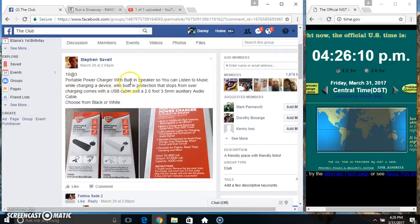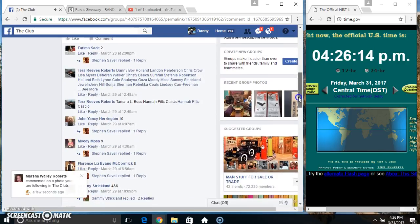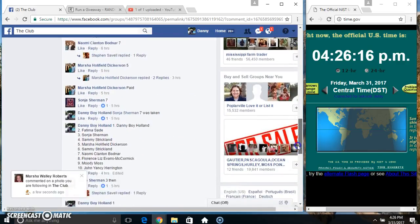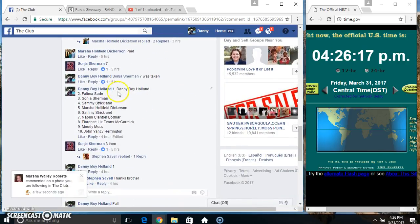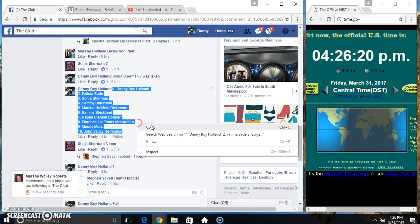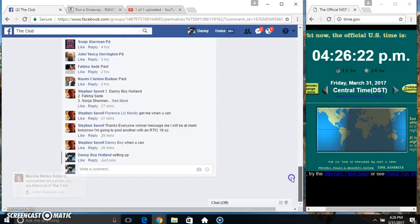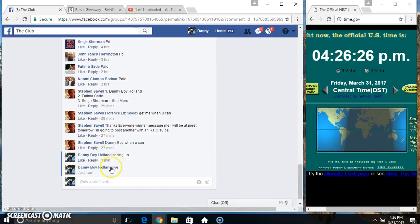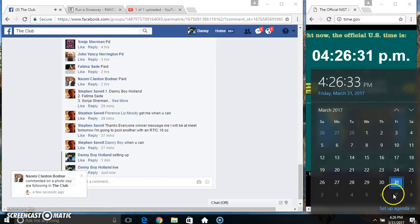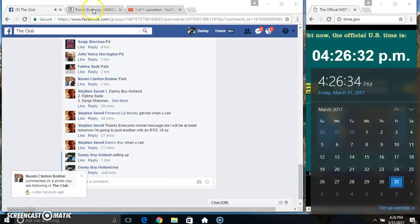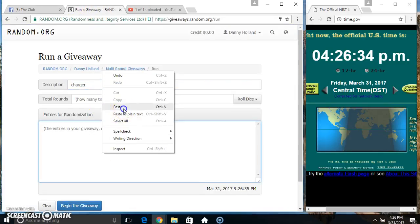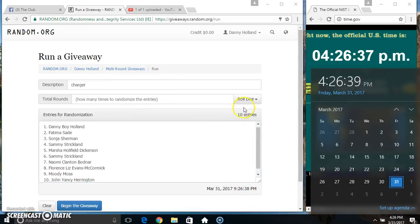Everyone, this is the portable power charger with built-in speaker for Mr. Steven Savelle. Copy our list, go live 4:26, paste our list, roll the dice, need a 4 or higher.